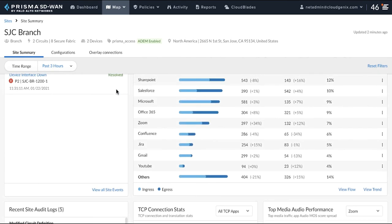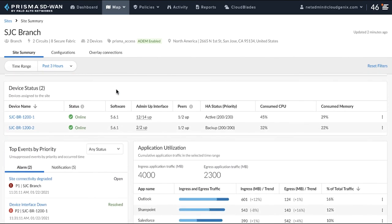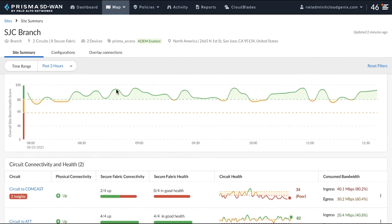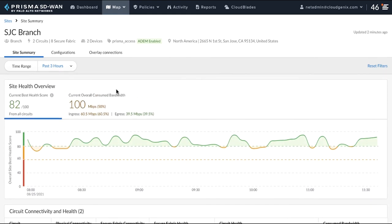This demo just showed you how a network admin can use AIOps Insights and the Site Summary Dashboard to detect, troubleshoot, and fix the problem.